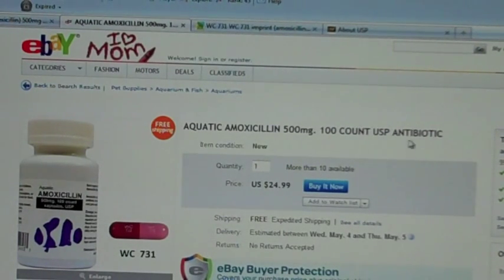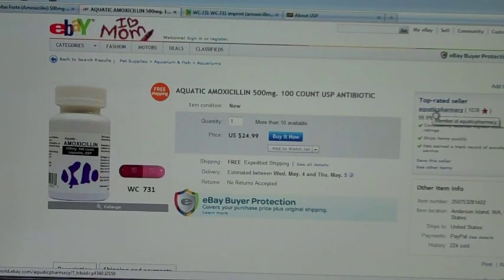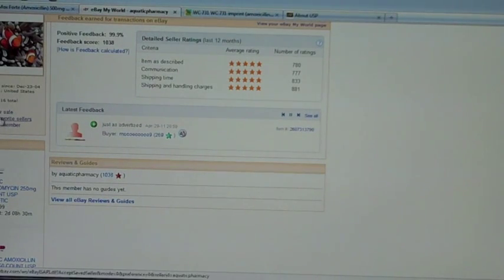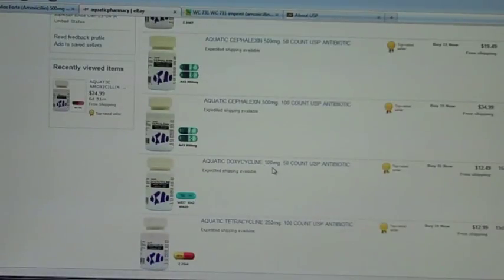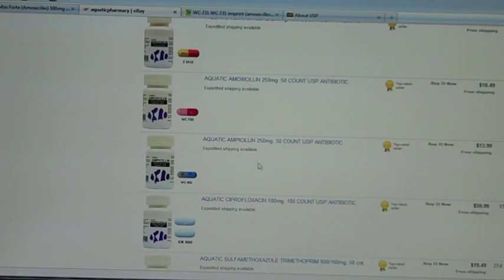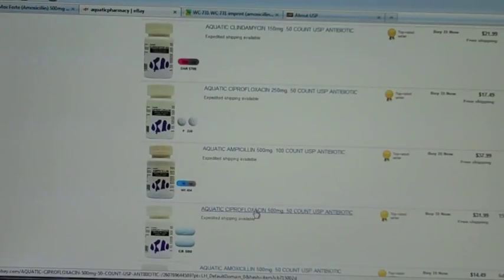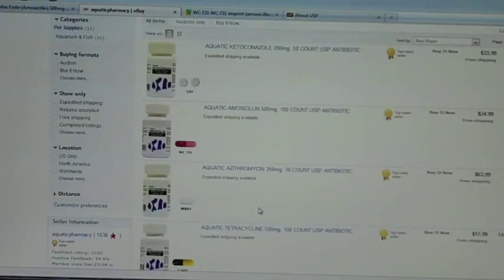Amoxicillin is an antibiotic used to kill bacteria and infection. If you had bronchitis, an upper respiratory tract infection, or a urinary tract infection, this would be a good drug for that. This particular dealer on eBay is Aquatic Pharmacy, and they sell a lot of other products besides amoxicillin — for example, tetracycline, doxycycline, amoxicillin, ampicillin, ciprofloxacin, penicillin, and more. But right now we're just looking at amoxicillin for this video.